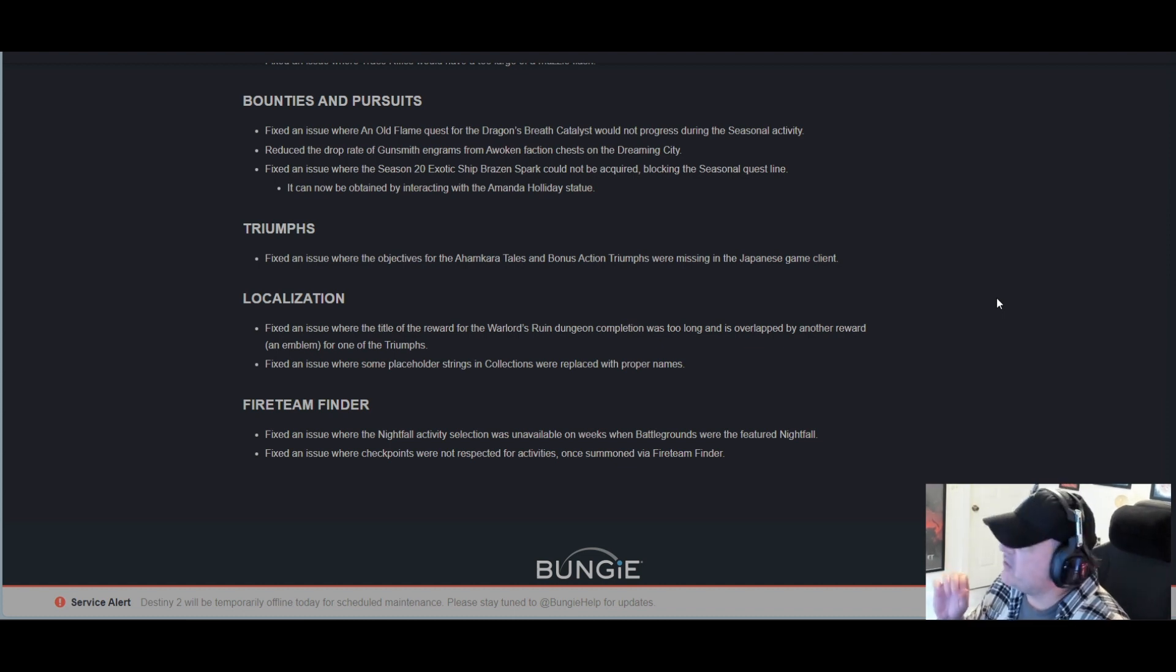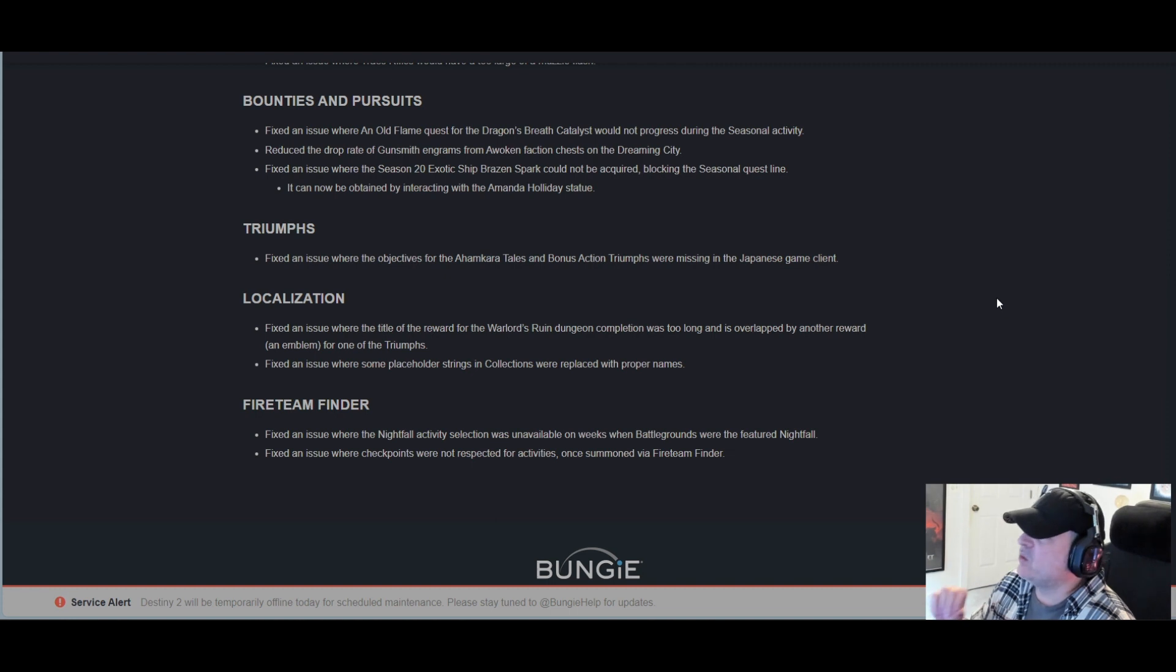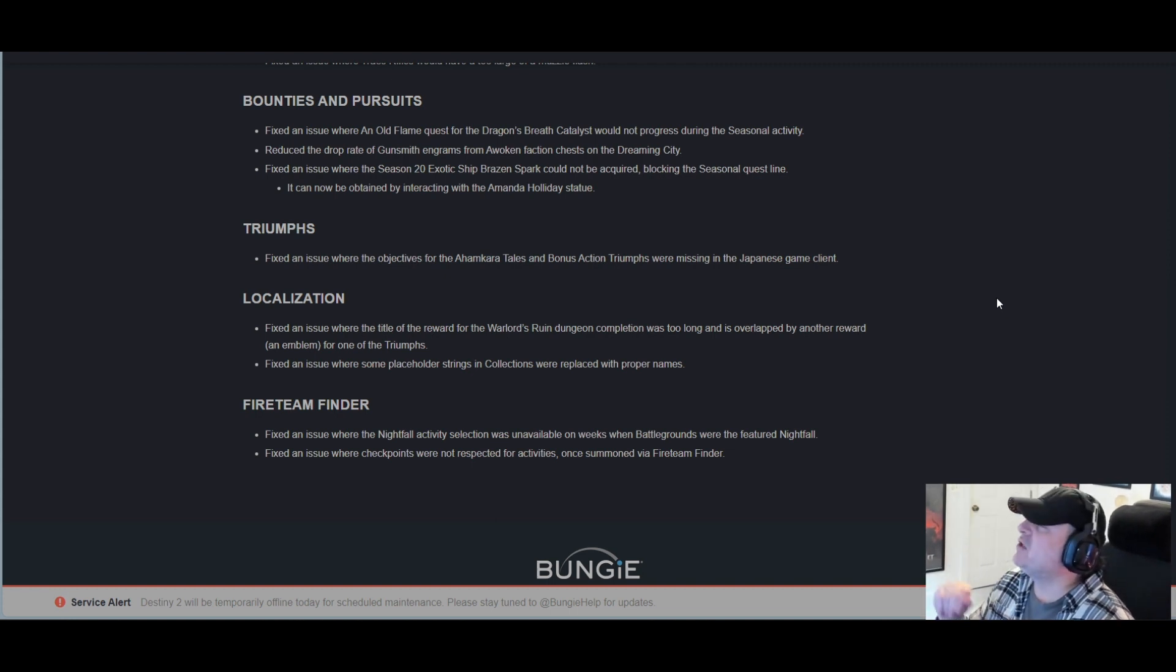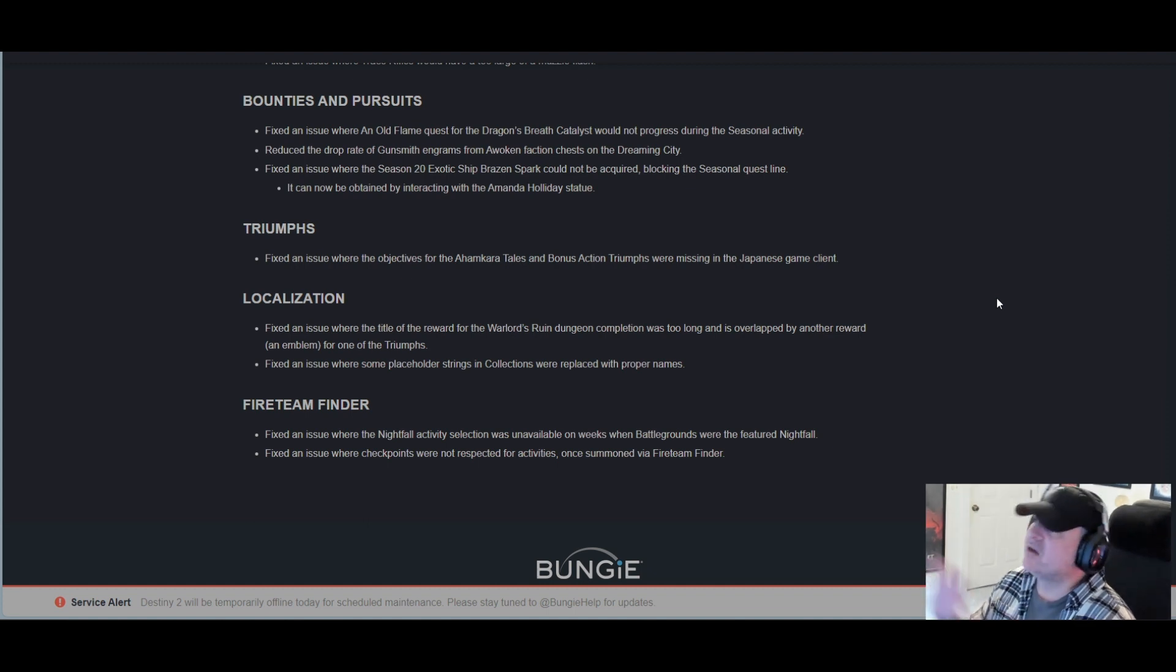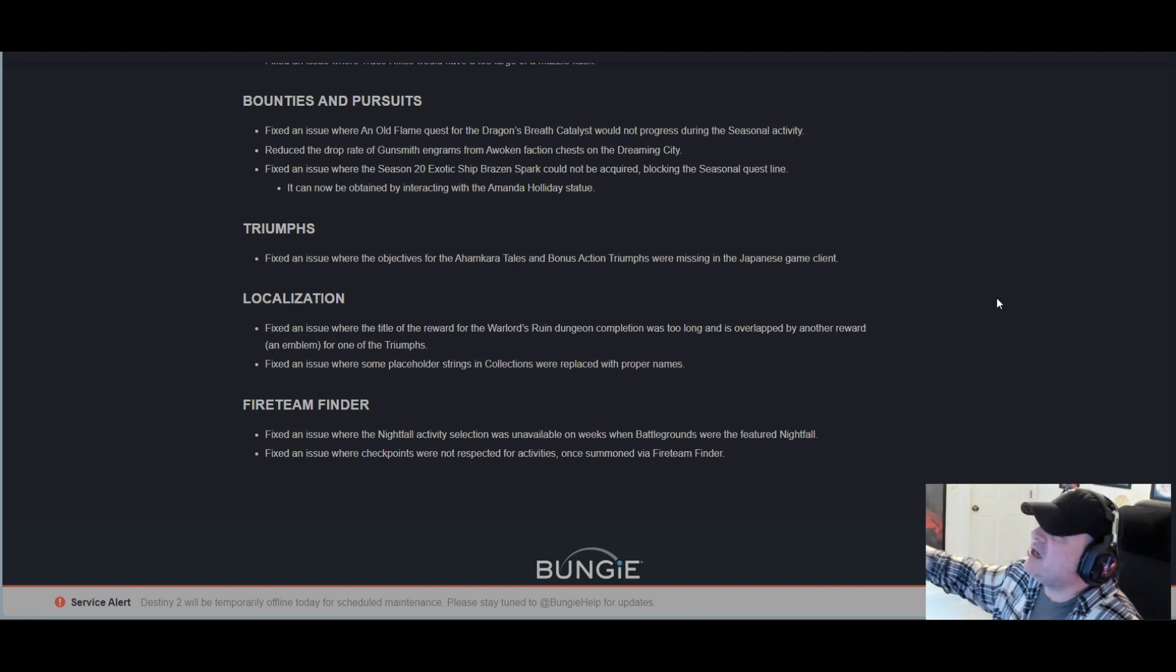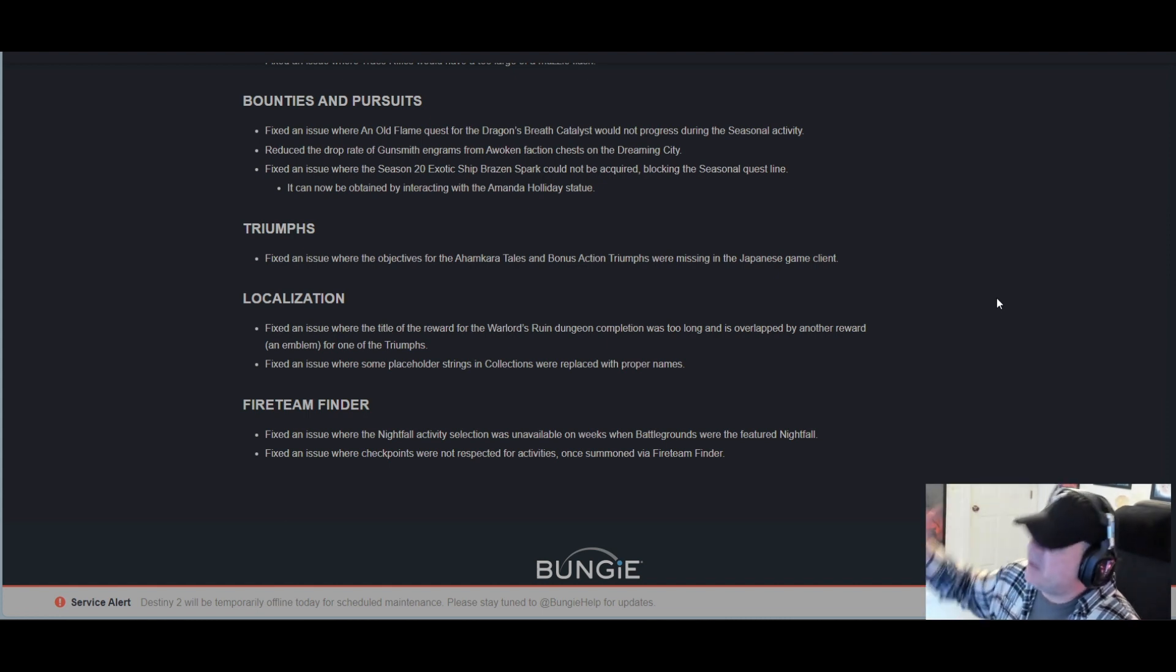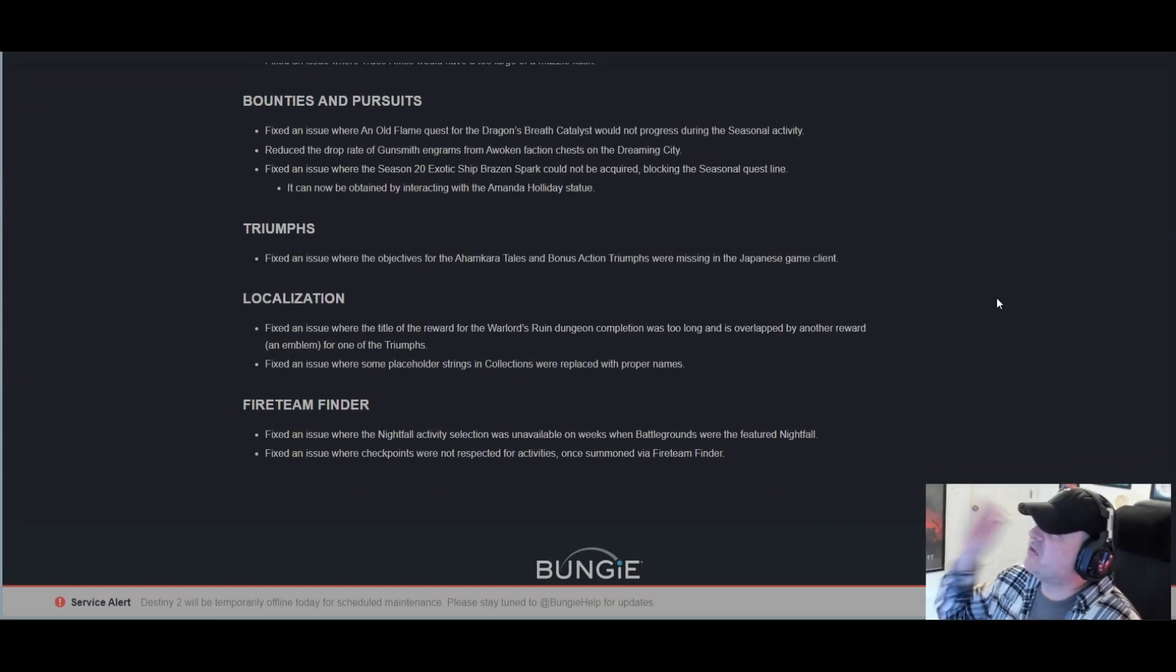Bounties and pursuits: Fixed an issue where An Old Flame quest for the Dragon's Breath catalyst would not progress during the seasonal activity. Reduced the drop rate of Gunsmith engrams from Awoken faction chests on the Dreaming City. Fixed an issue where the Season 20 exotic ship Brazen Spark could not be acquired, blocking the seasonal quest line. It can now be obtained by interacting with the Amanda Holiday statue. RIP Amanda.